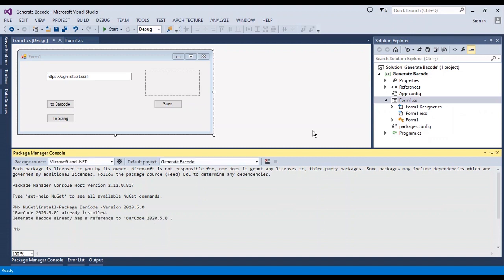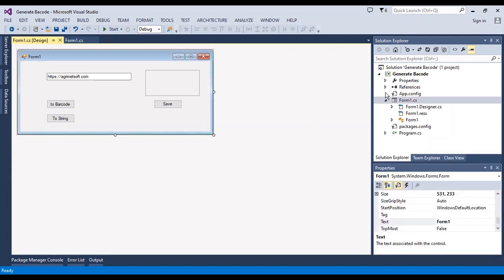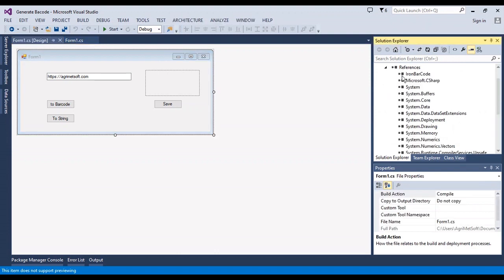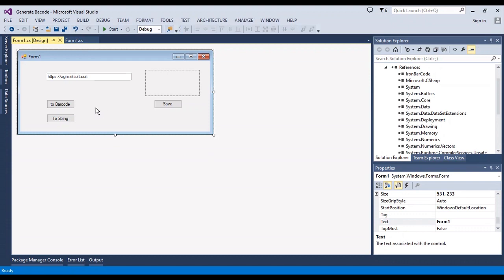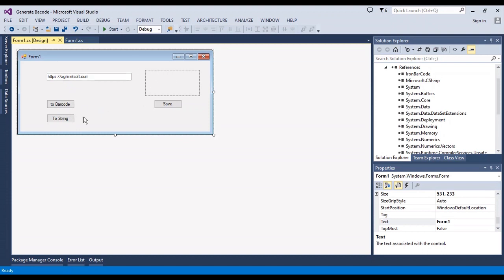I easily installed it and the library was added here. I have a main form to convert any string that I write in this text box to barcode, and after that convert the barcode back to a string.